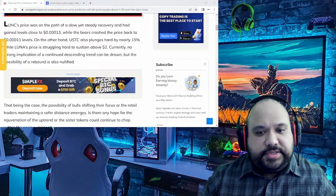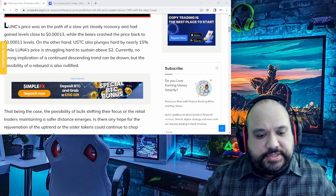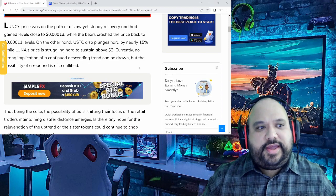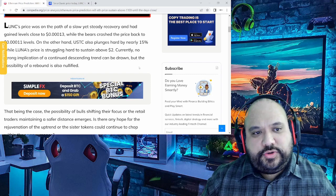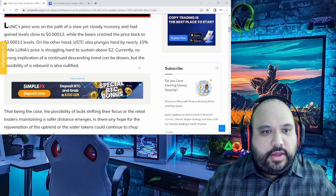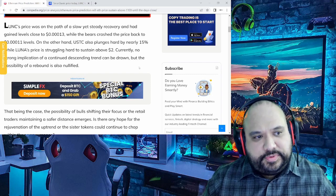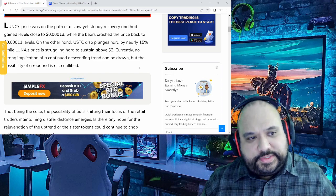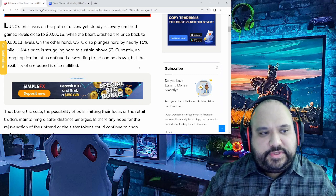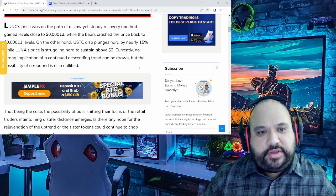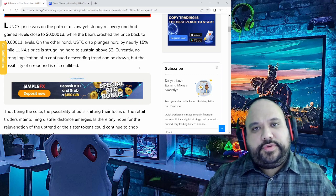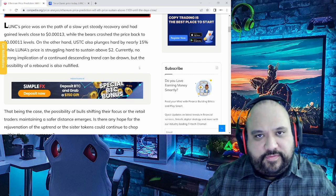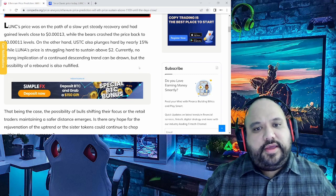So without further ado, let's get more into it. As you can see right here, Luna Classic's price was on the path of a slow yet steady recovery and had gained levels close to 0.00013, which is true, while the bears crashed the price back to 0.00011 levels. On the other hand, USTC plunged hard by nearly 15% while Luna's price is struggling hard to sustain above the $2 mark. Again, that's Terra 2.0. The video is going to focus on Luna Classic.